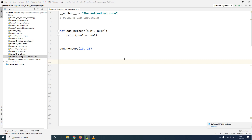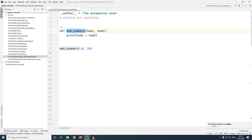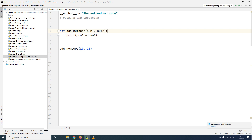Welcome to the Automation Zone. In today's tutorial we'll learn what is packing and unpacking of arguments in a function. In the given example I have a function called add_numbers which has two parameters, num1 and num2, and it simply prints the addition of both numbers. This is pretty simple because I am passing in only two arguments, which matches the number of parameters of my function.